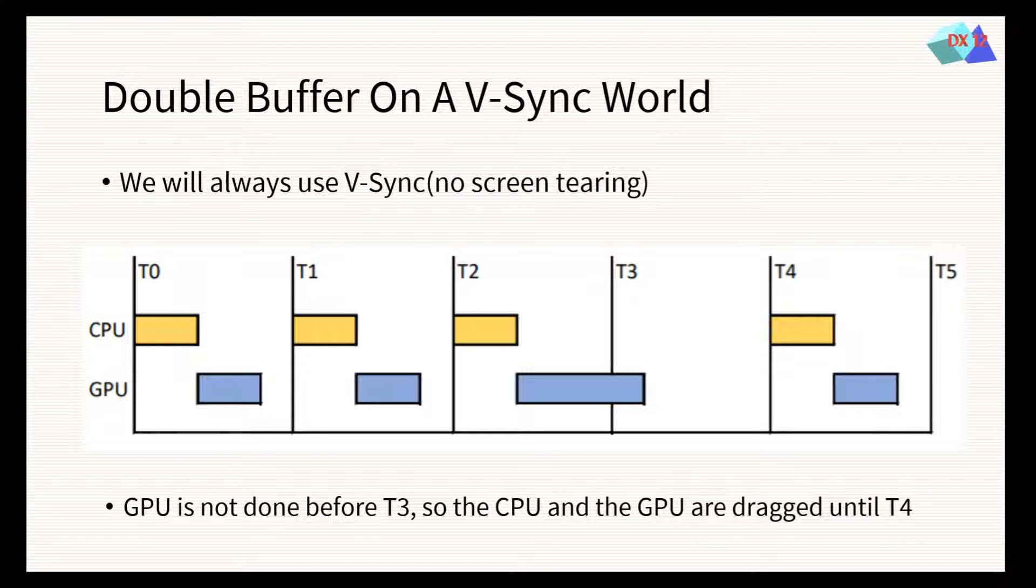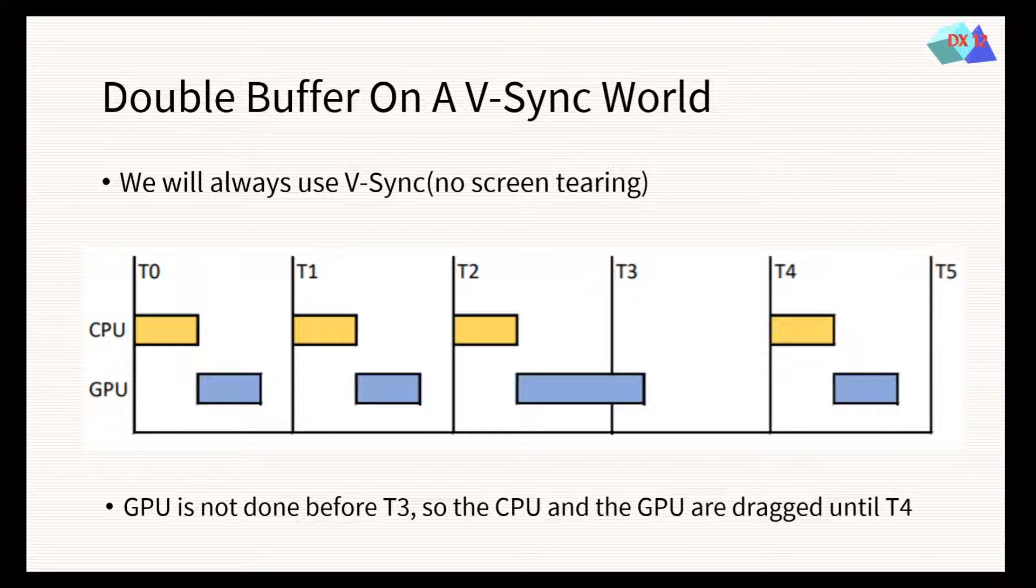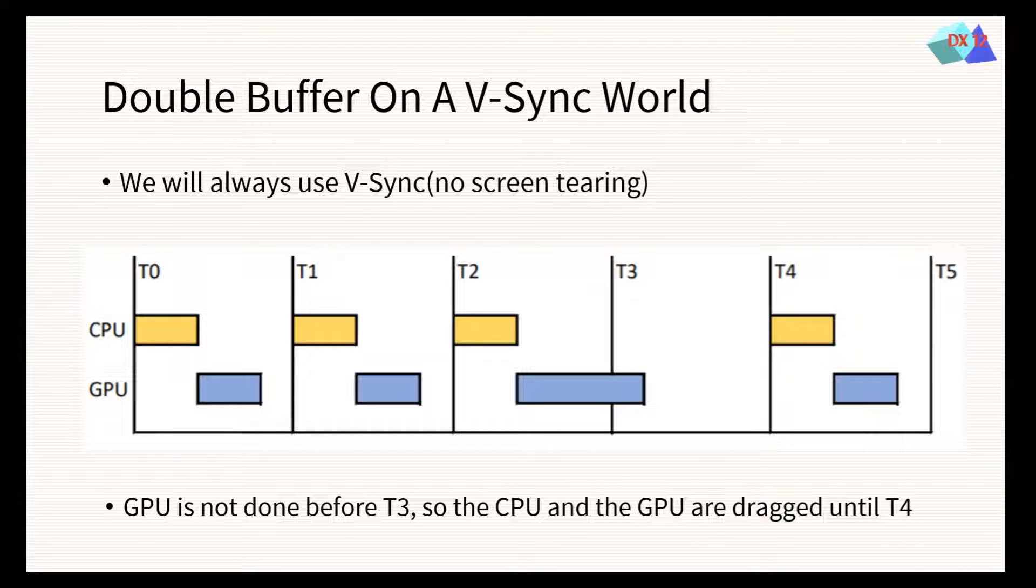How does VSync work with double buffer? If we look at the diagram, the VSync events are happening in periods with names T0, T1, T2, or T3. When the GPU has not finished before a VSync, as in T3, both the CPU and GPU are dragged to the next VSync event.